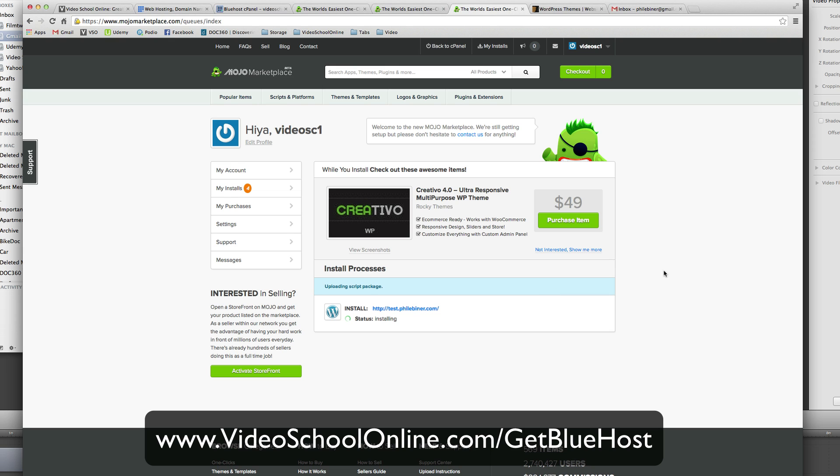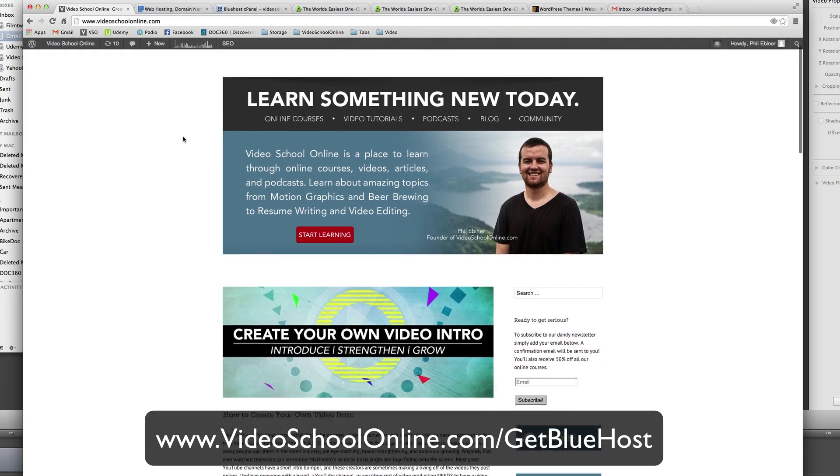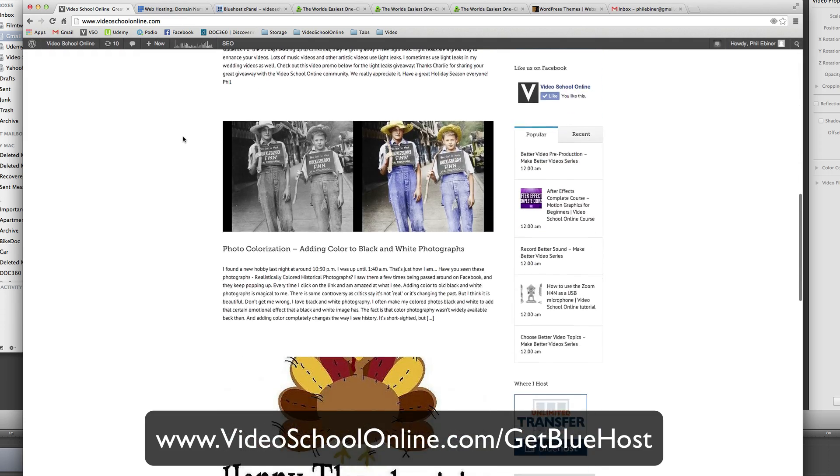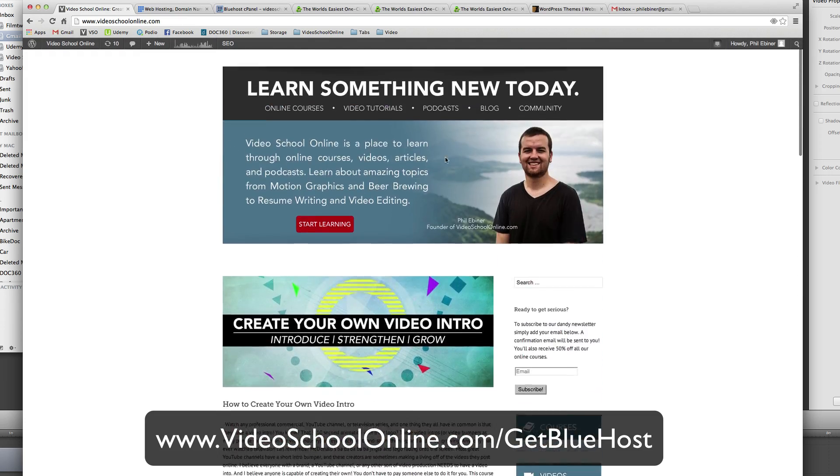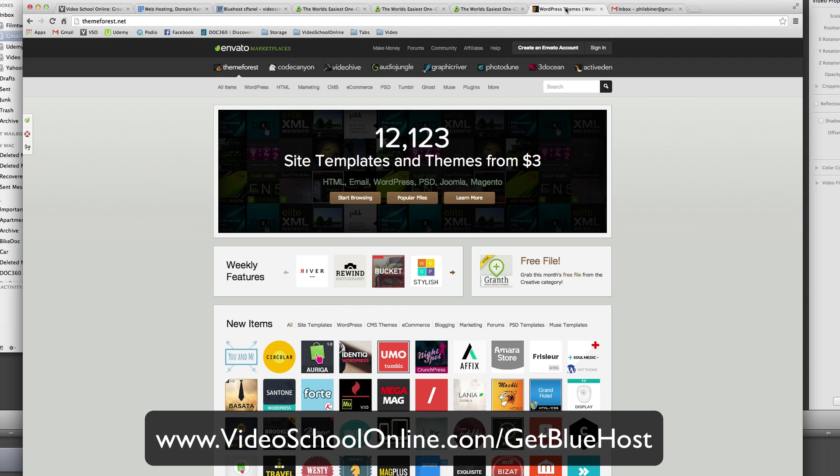But I hope you're enjoying the video so far. Really I love Bluehost and using WordPress. I host my website videoschoolonline.com that you see here through WordPress and Bluehost.